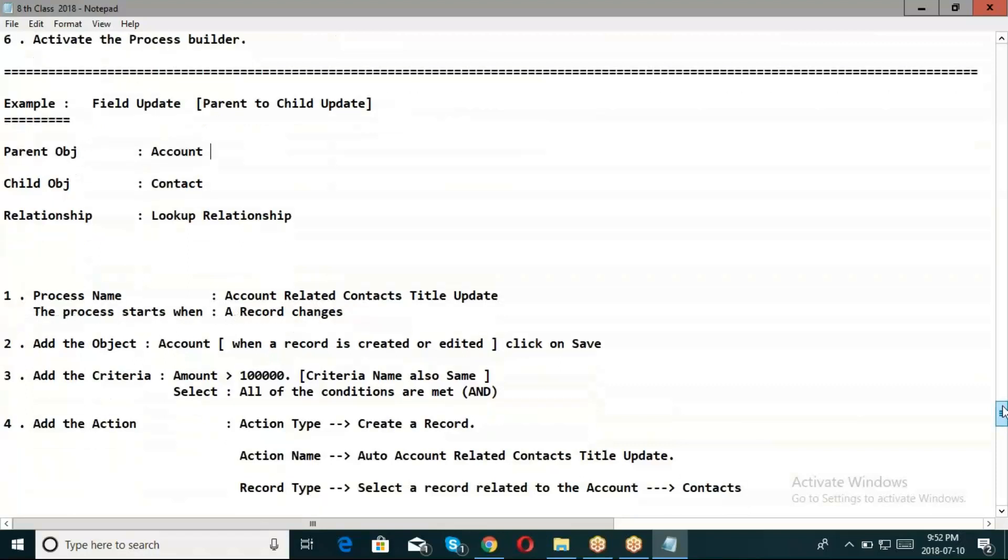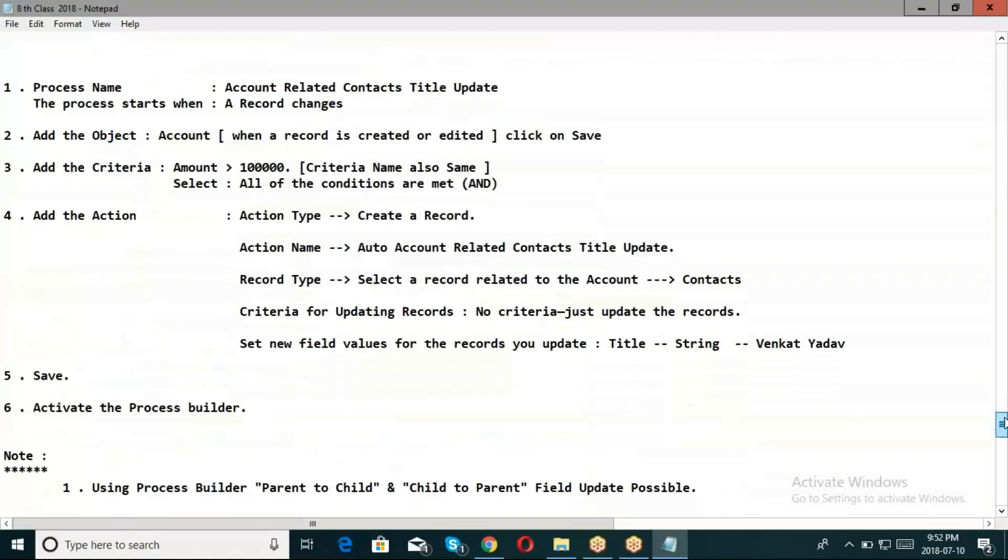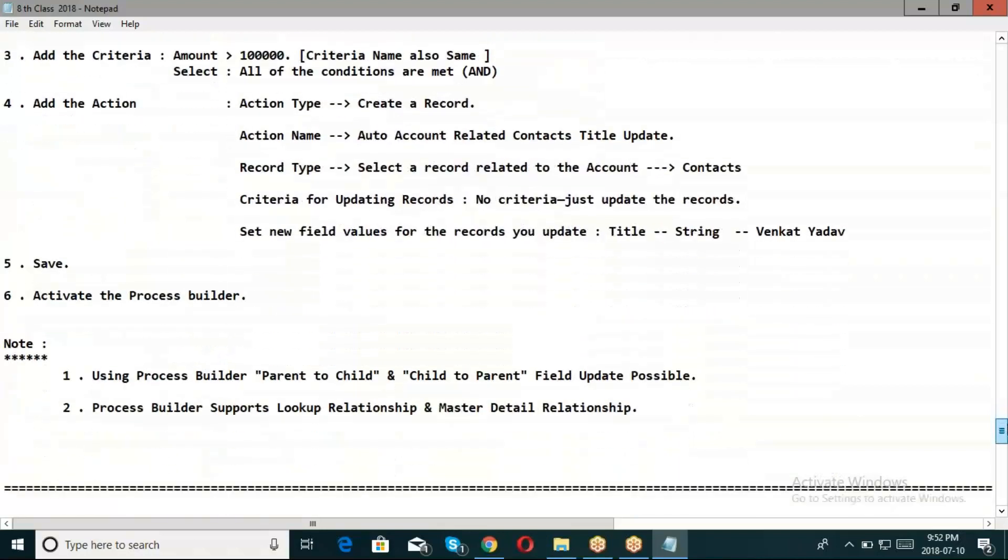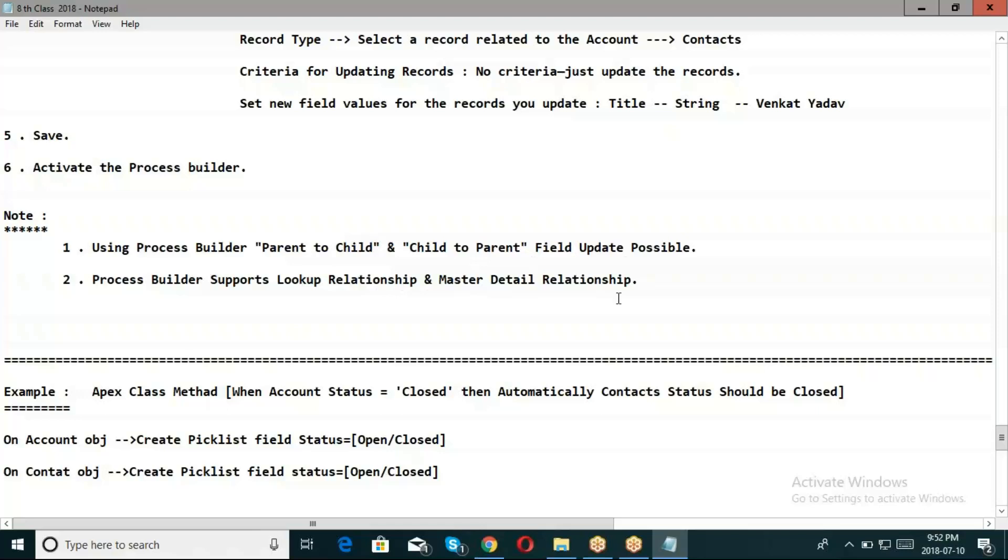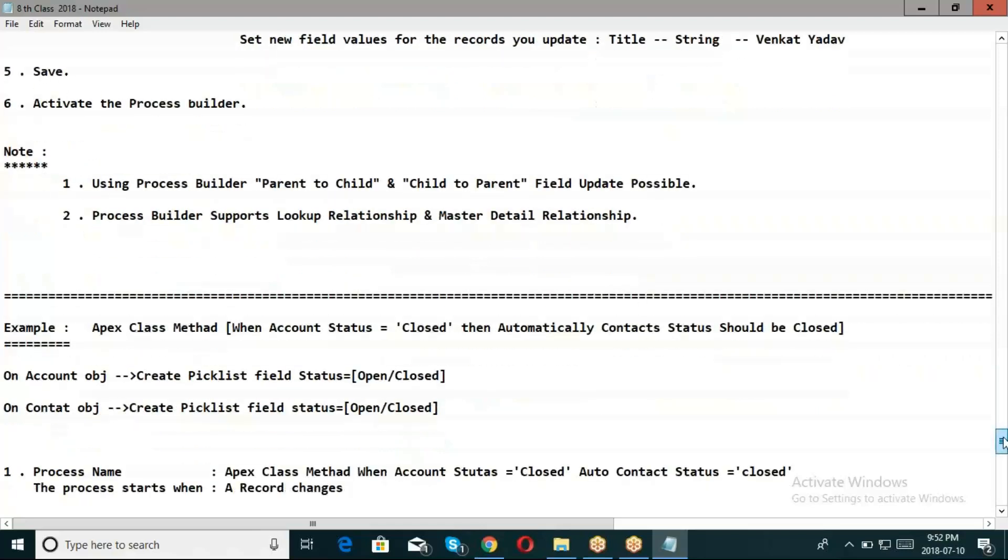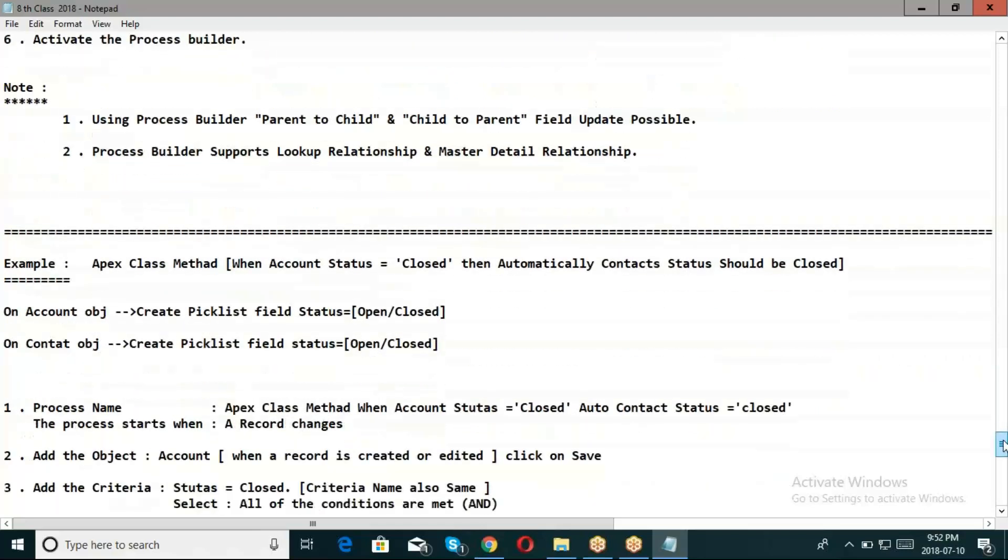Clear? Using Process Builder, parent to child and child to parent field update is possible. Process Builder supports lookup relationship as well as master-detail relationship. When we go through workflows, it only supports master-detail relationship. Next one is Apex classes.